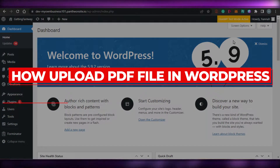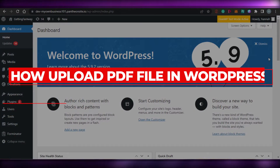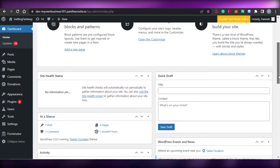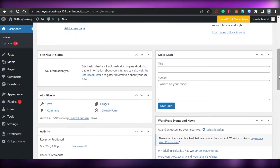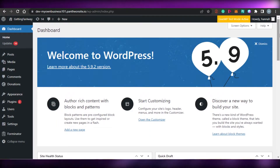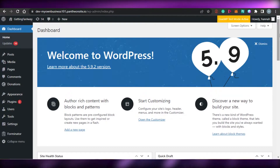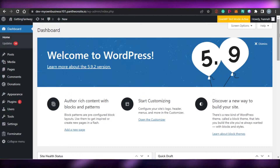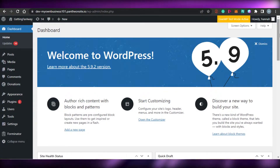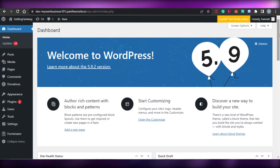Hi guys, welcome back. Today I'm going to show you how to upload a PDF file on WordPress, and then how to add that PDF file to your website as a download. You'll be able to add a button that takes visitors directly to that PDF file. Let's get started.